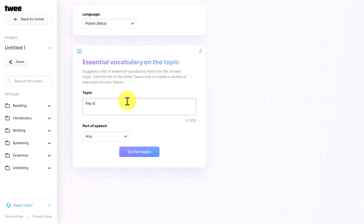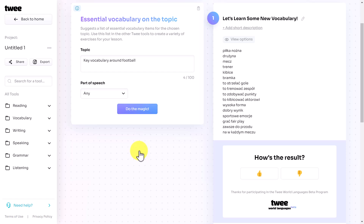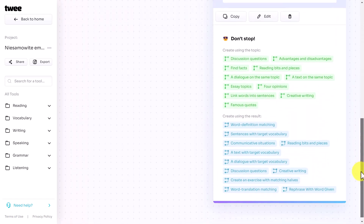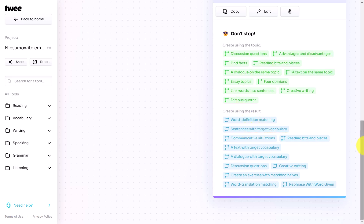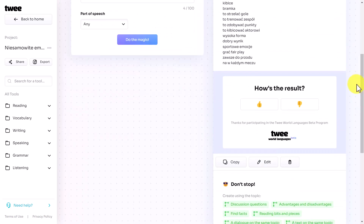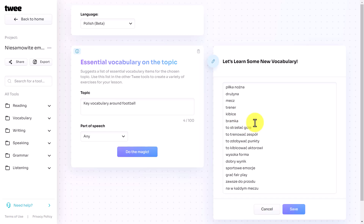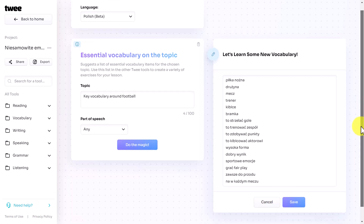I'm going to ask for key vocabulary around football — a topic I often have to talk about in Polish, living with a Polish family where someone likes football. I get all these words up on the screen. Now, if there are any words you don't like, you can press Edit and delete them. I'm fairly happy with what I can see, though there are a couple of words I might quickly check in the dictionary.